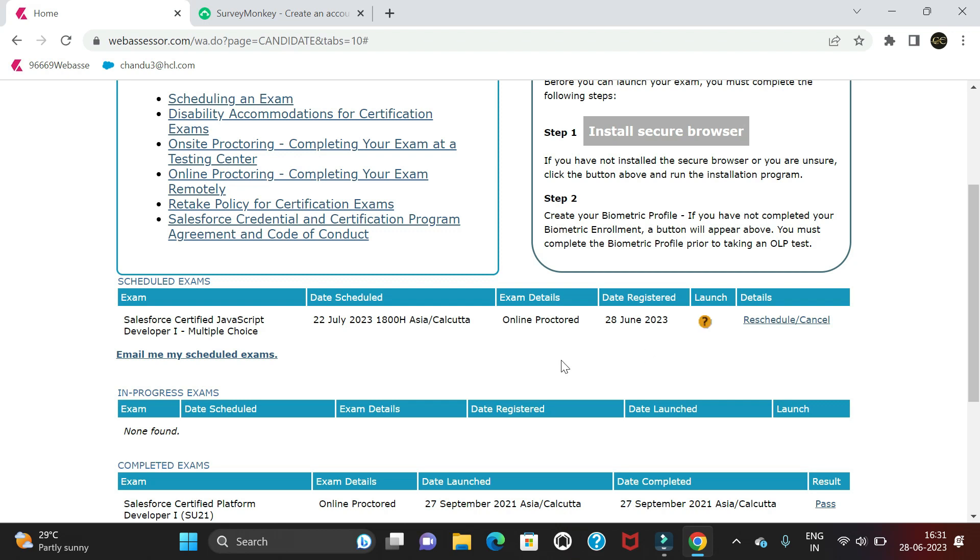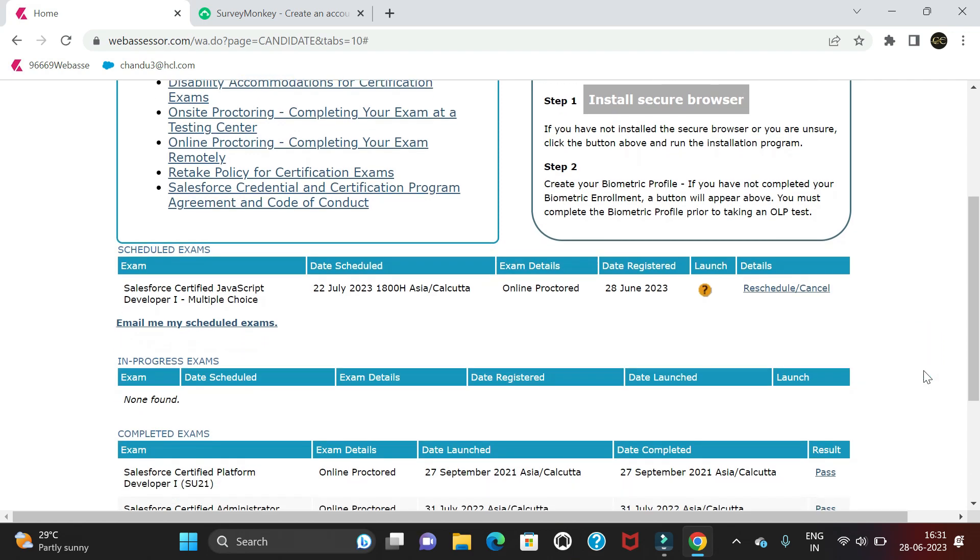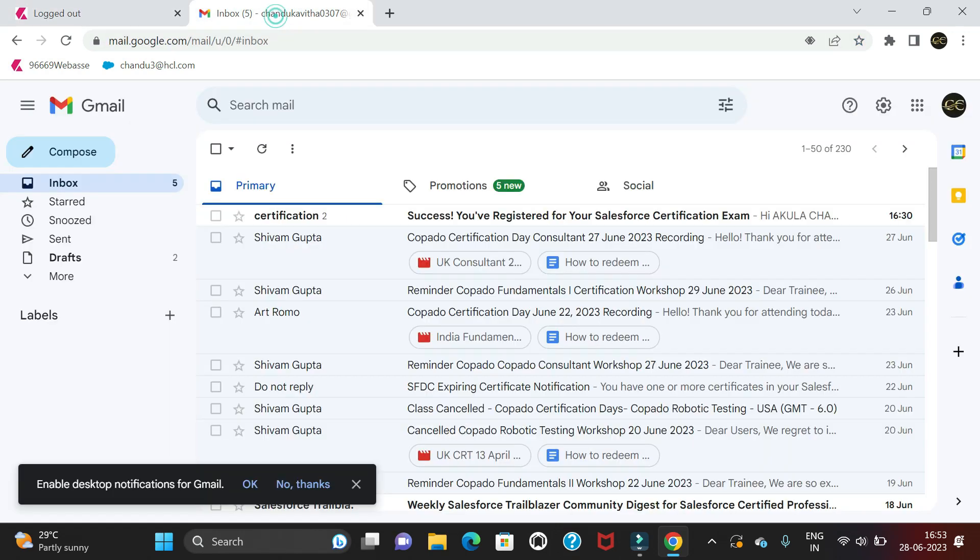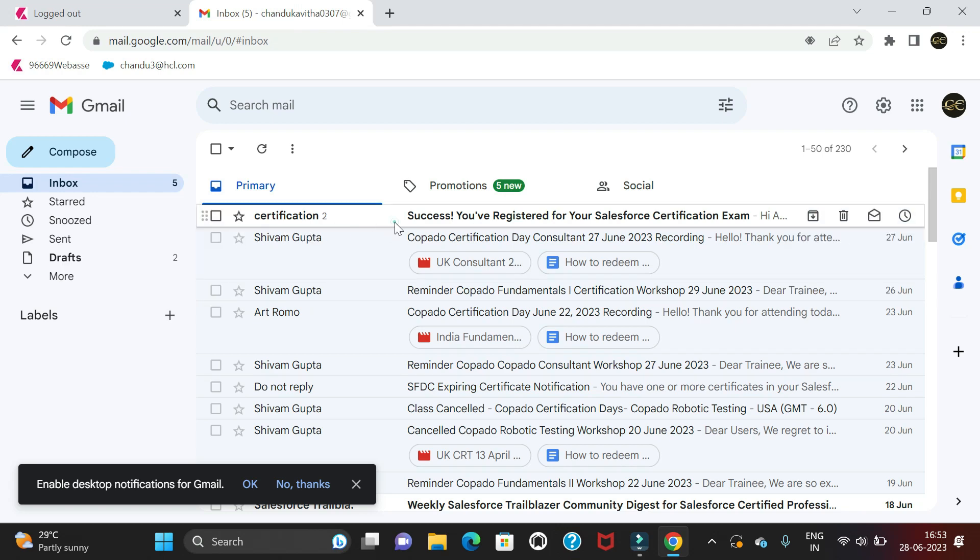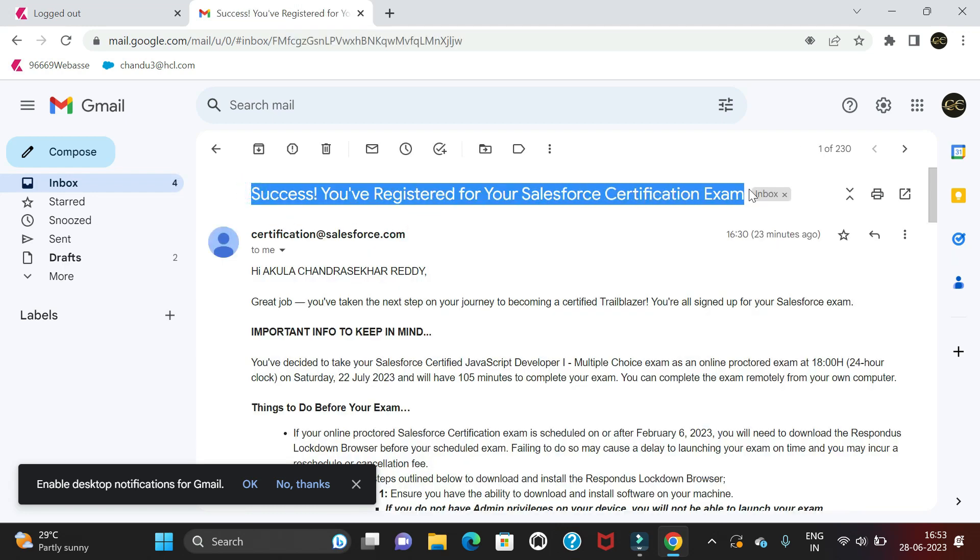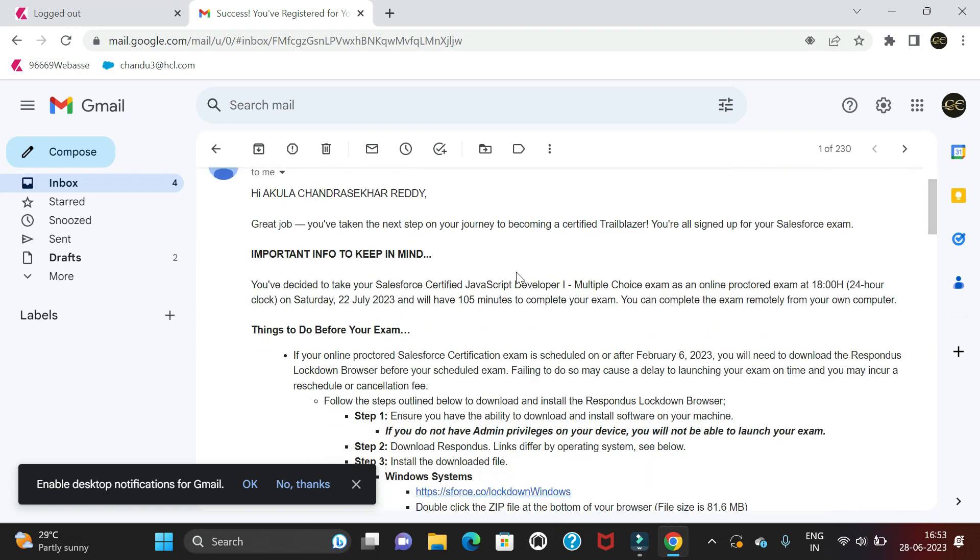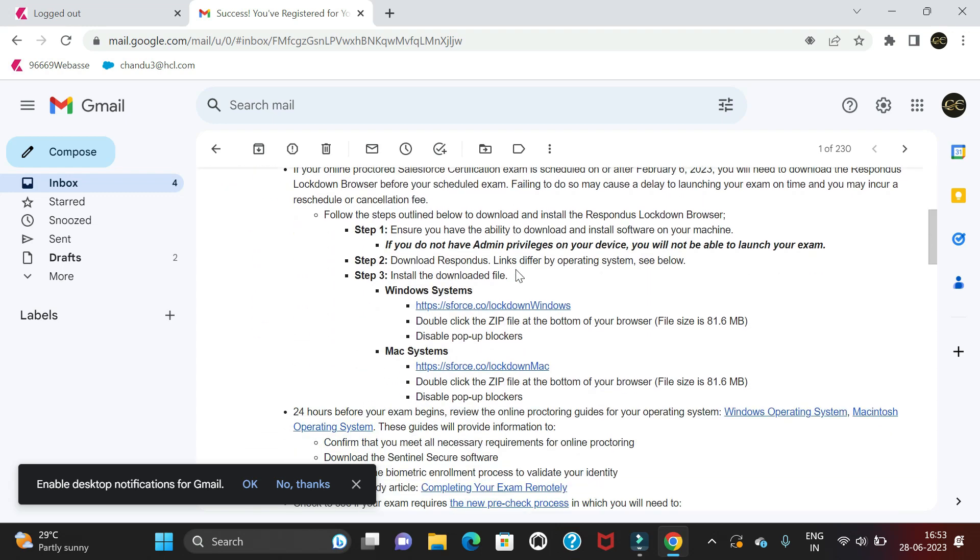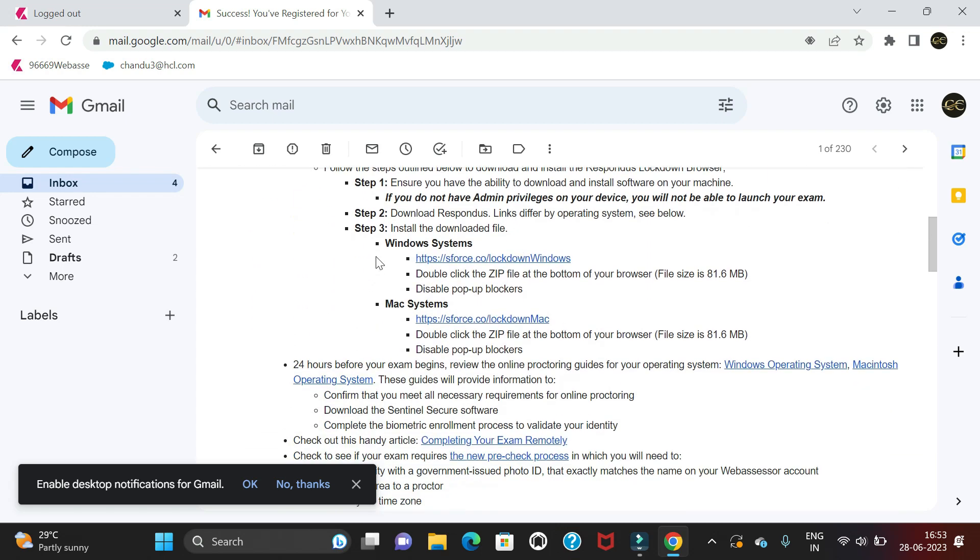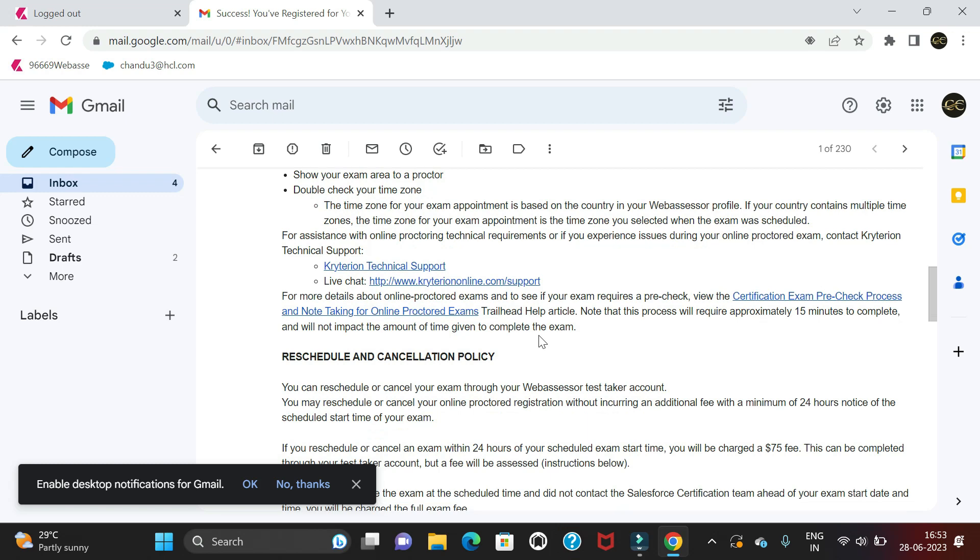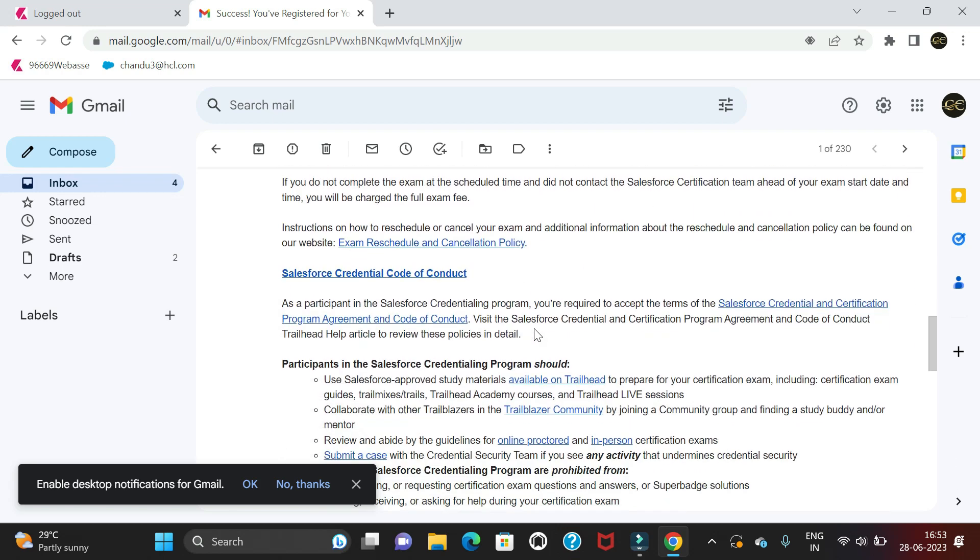If we check our emails, we'll get an email from Kryterion: 'Success, you registered for Salesforce certification.' It will show details that will be helpful for writing the exam. That's the process.